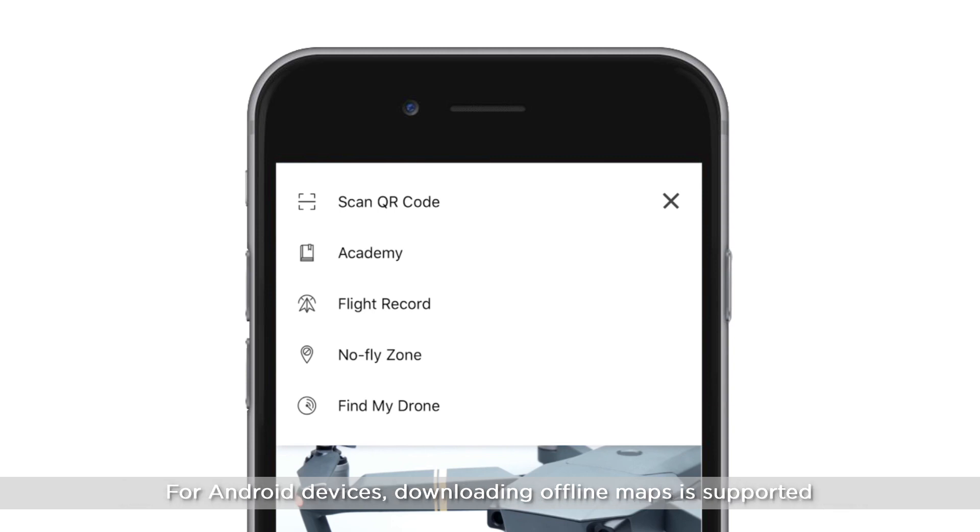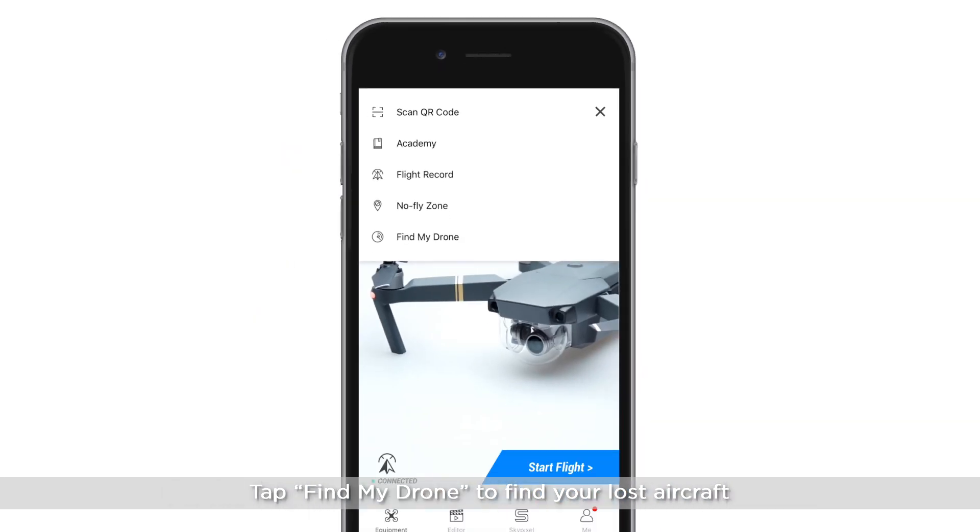For Android devices, downloading offline maps is supported. Tap Find My Drone to find your lost aircraft.